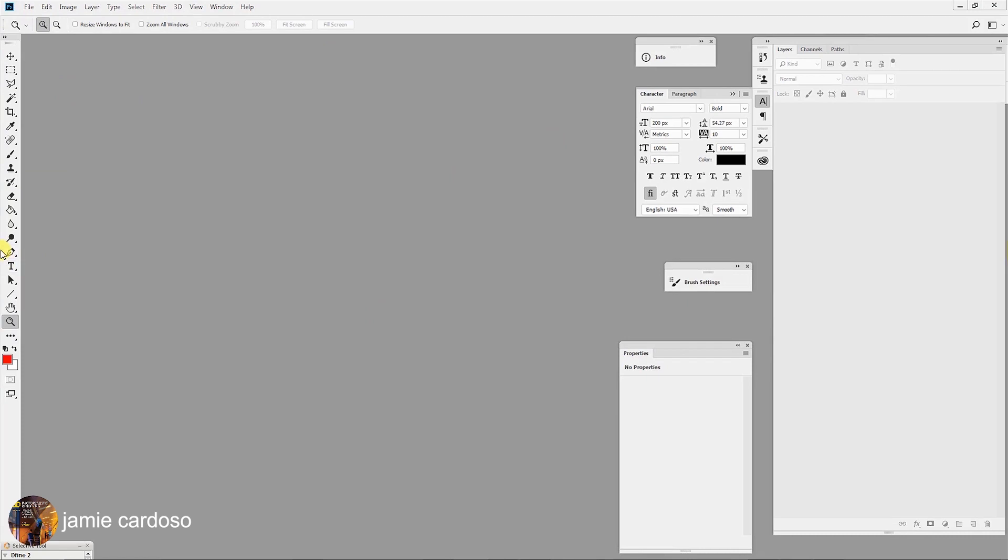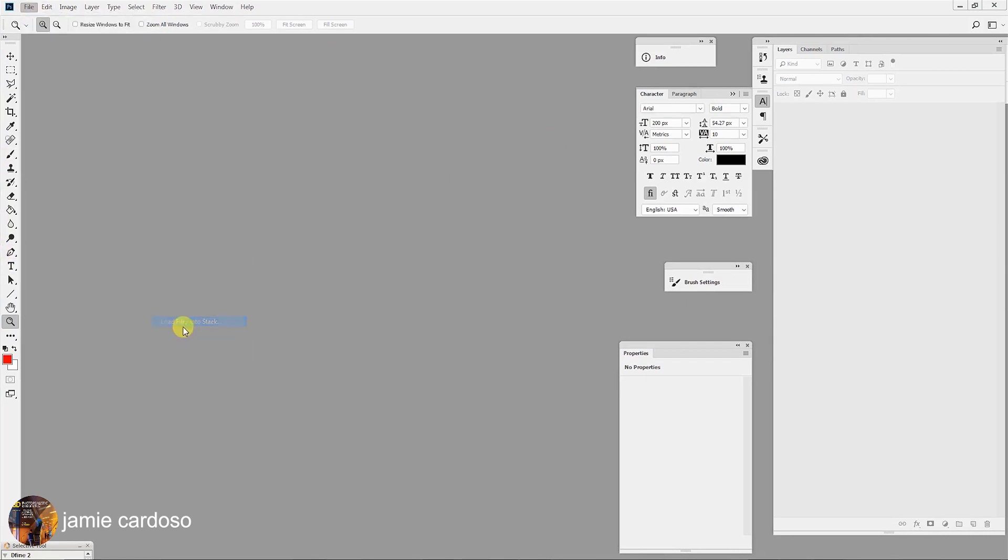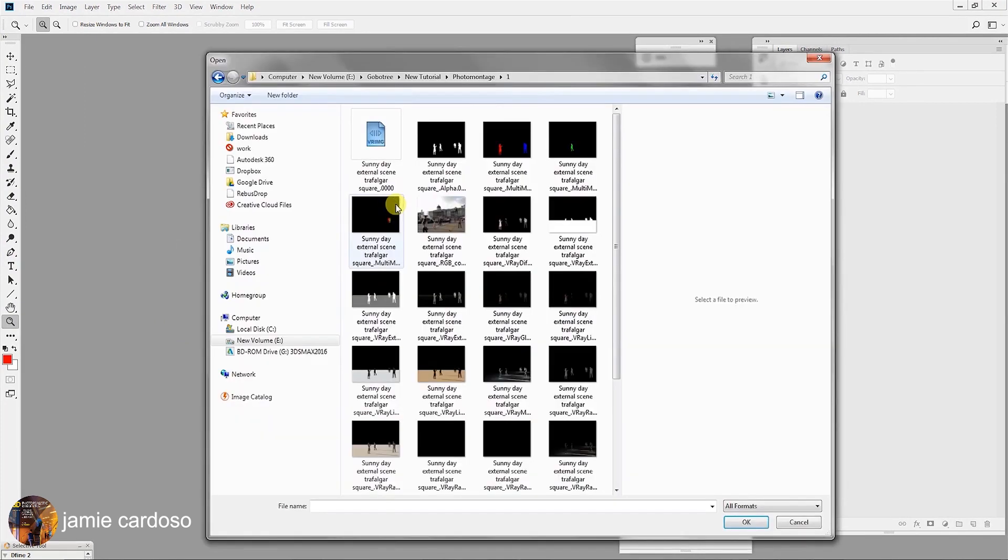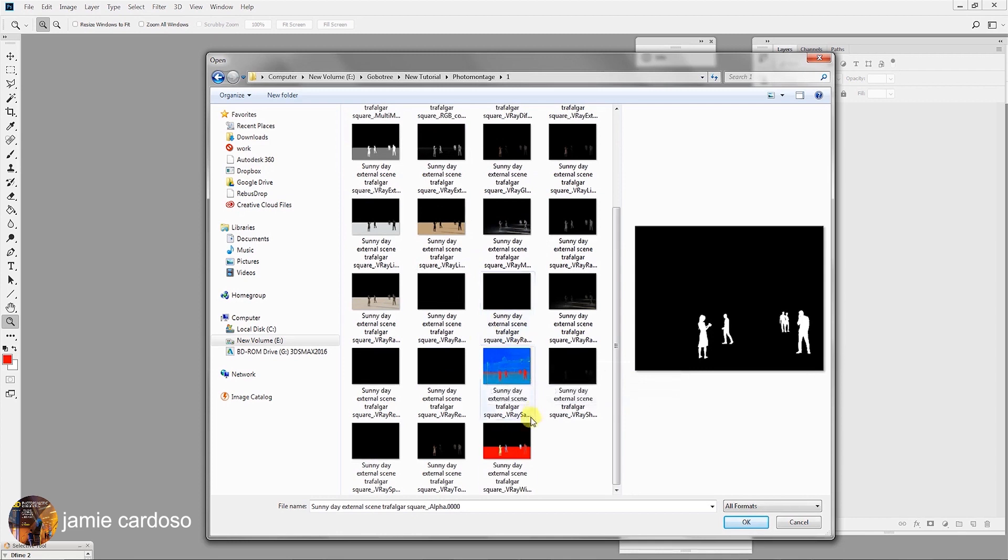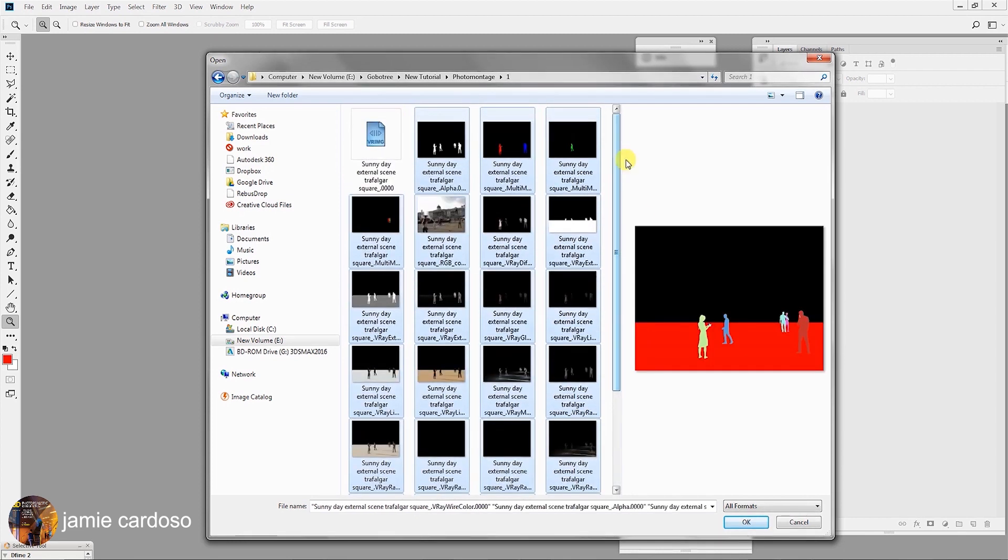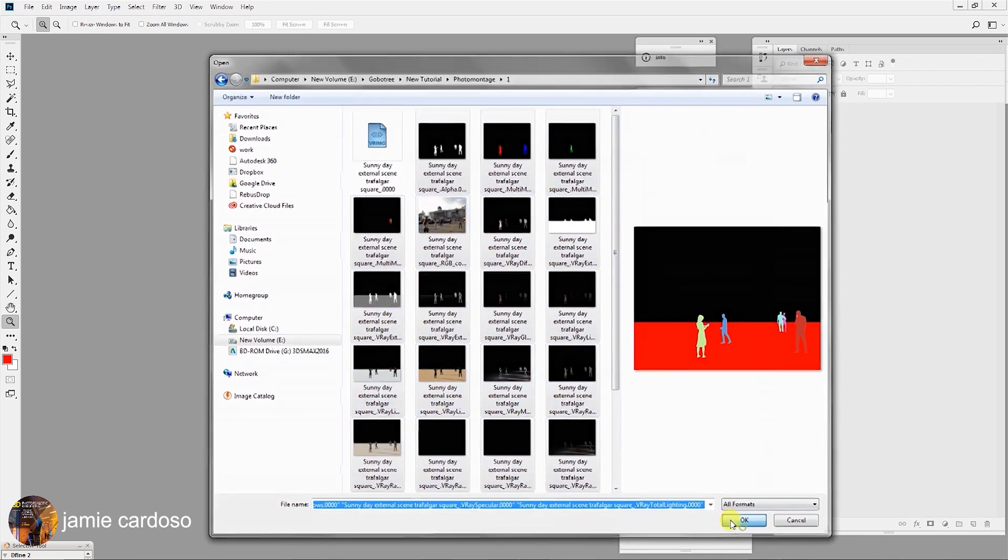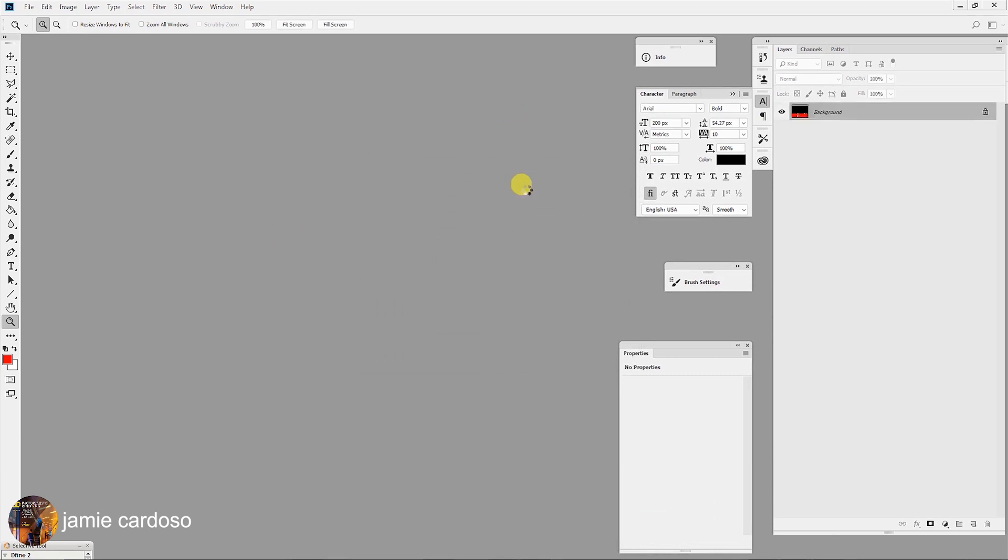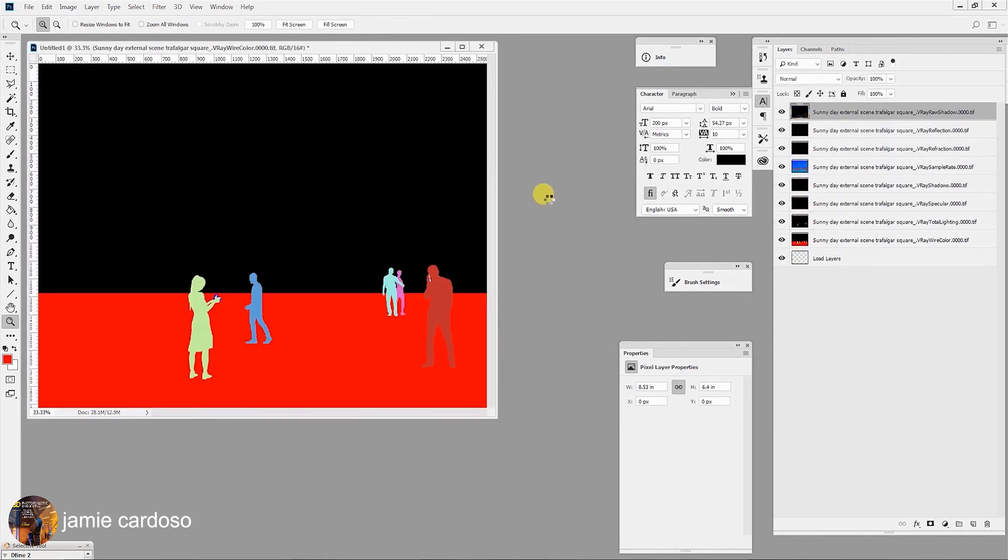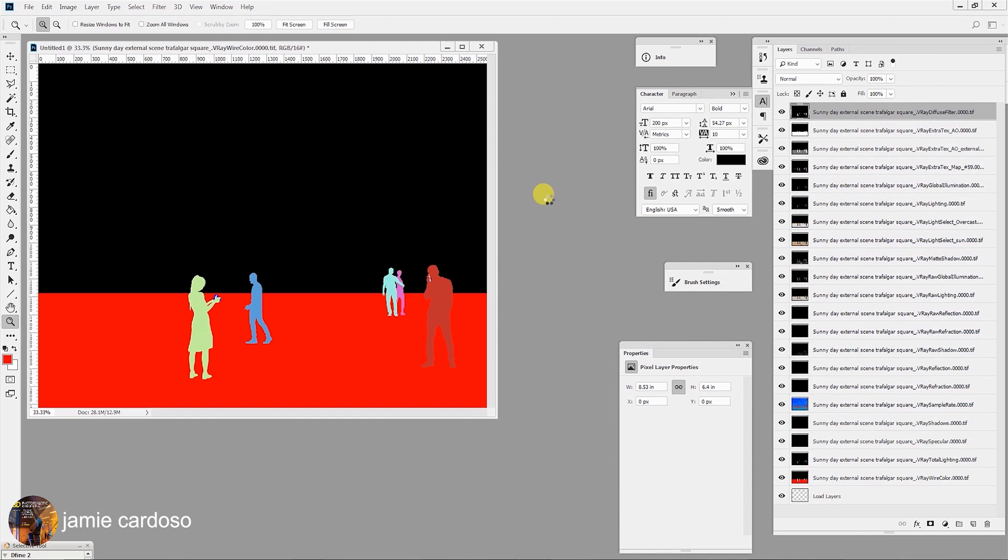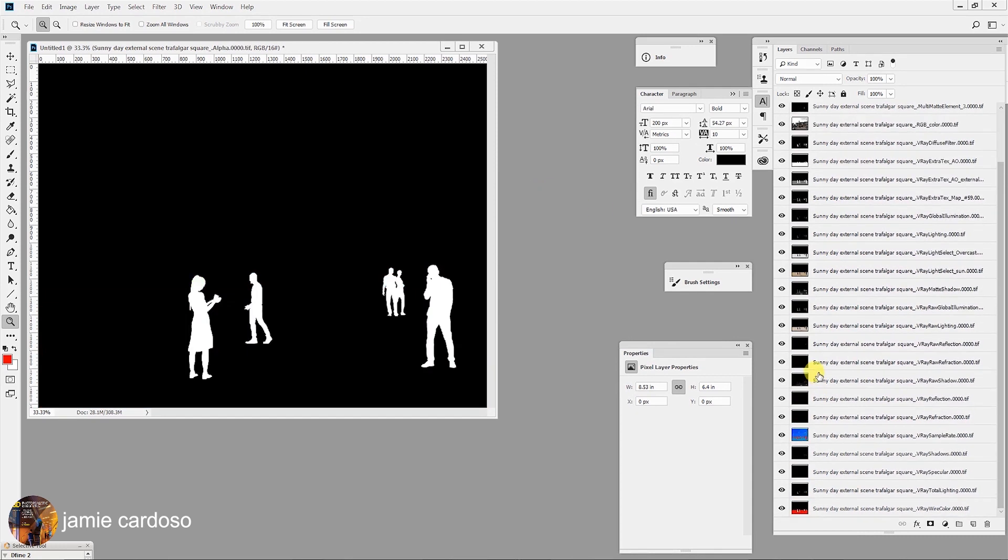In Photoshop, go to File and choose Scripts. Go to Load Files into Stack. In the Load Layers dialog, click on the Browse button. In the Render Passes folder, select the first file. Scroll down. Hold down the Shift key. Click on the last one to select the entire set of files. Click OK to bring them into the Load Layers dialog. The entire list of files have been brought in. Click OK to load them up. They should start loading up as you can see here. They are all loaded now.